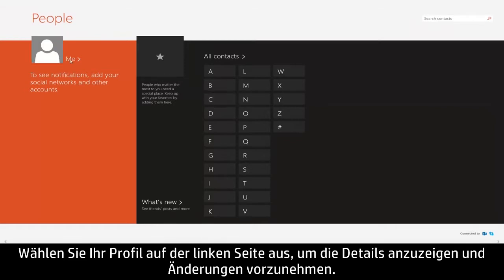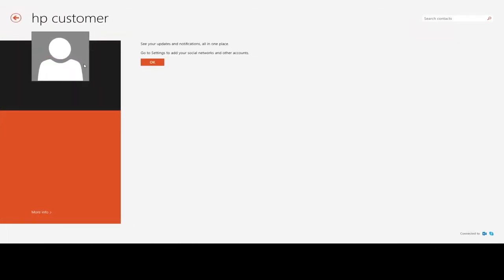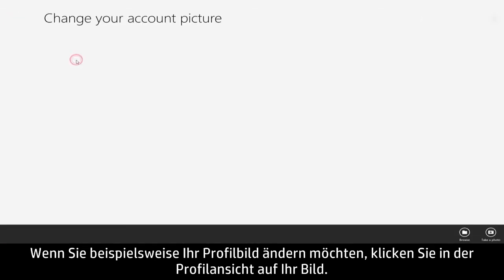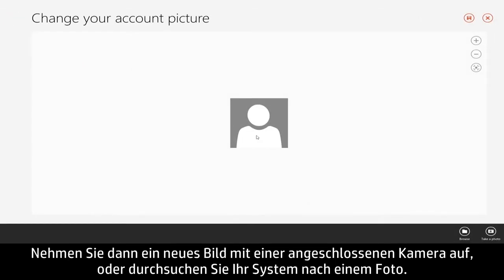Select your profile on the left to view details and make changes. For example, to change your profile picture, click your photo from your profile view, then choose to take a new picture with a connected camera or browse for a photo.